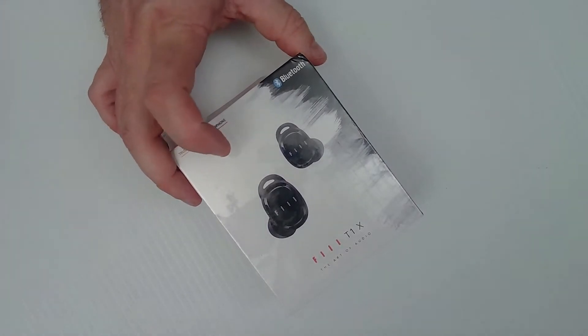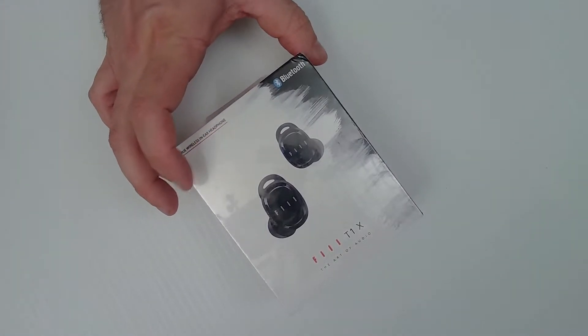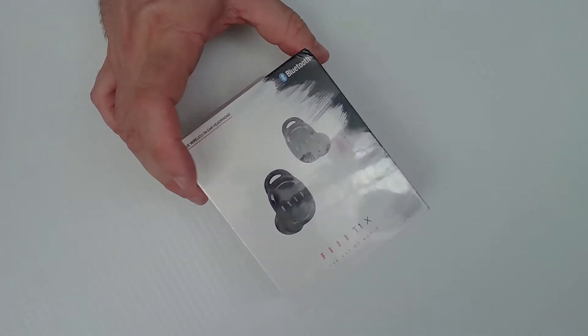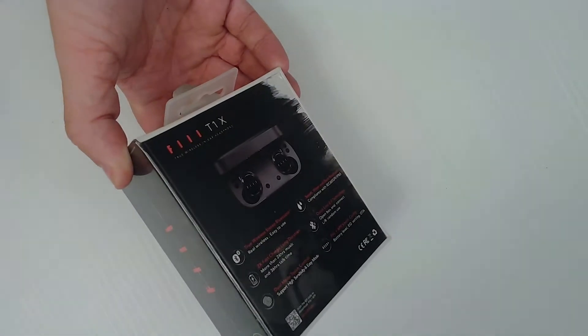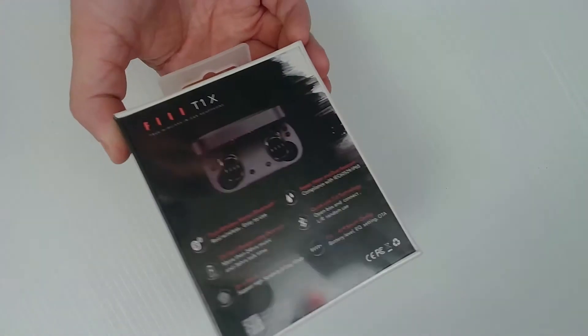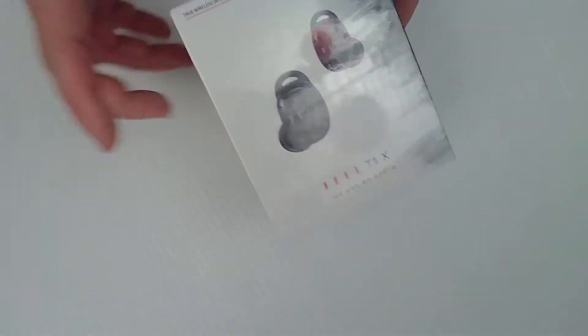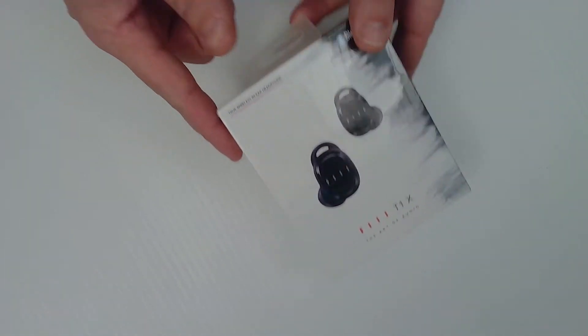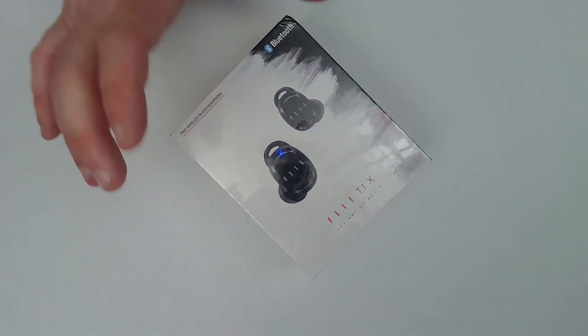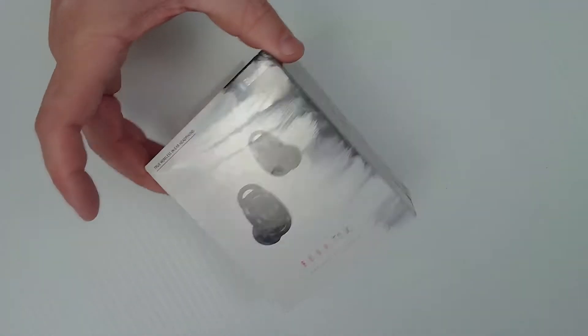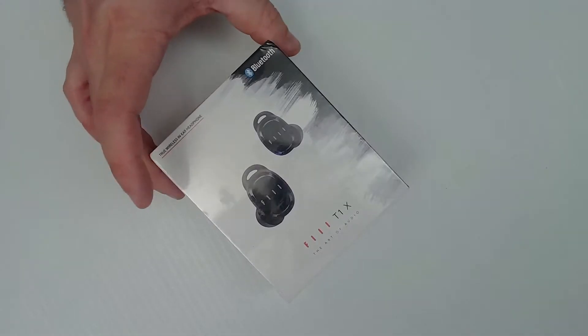Next up, we have this F-Triple-I T1X. These look to be like knock-off Raycon earbuds. This has not been opened. It's still in the plastic shrink wrap. And I'm not going to open it because I have no need to yet. But again, another great buy at $6.